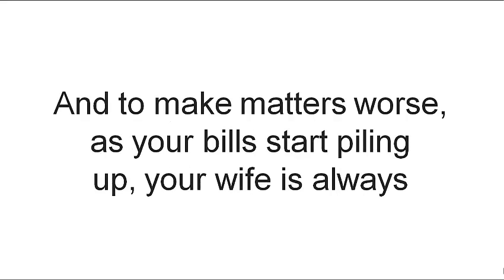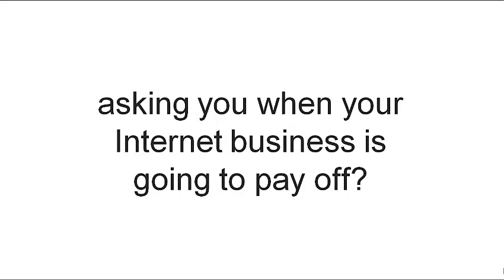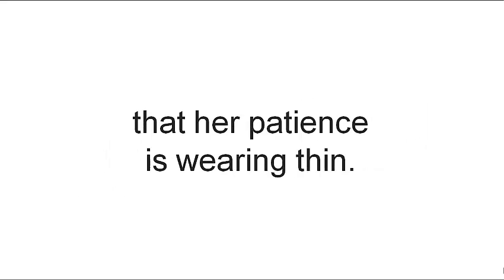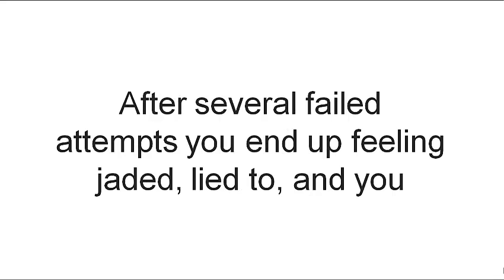as your bills start piling up, your wife is always asking you when your internet business is going to pay off. You can see the doubt in her eyes and you can tell from the tone of her voice that her patience is wearing thin.